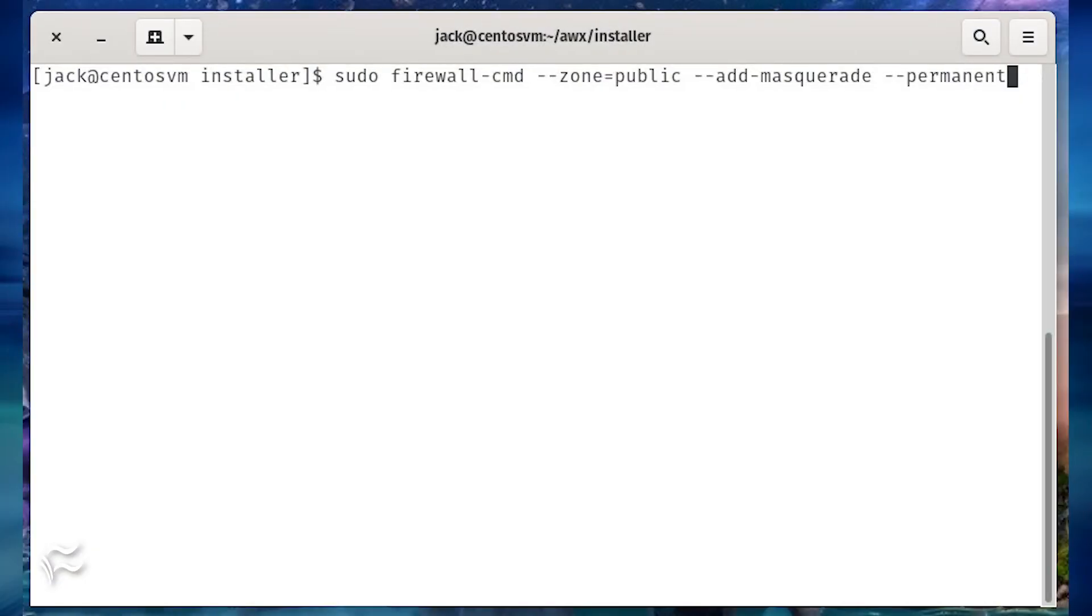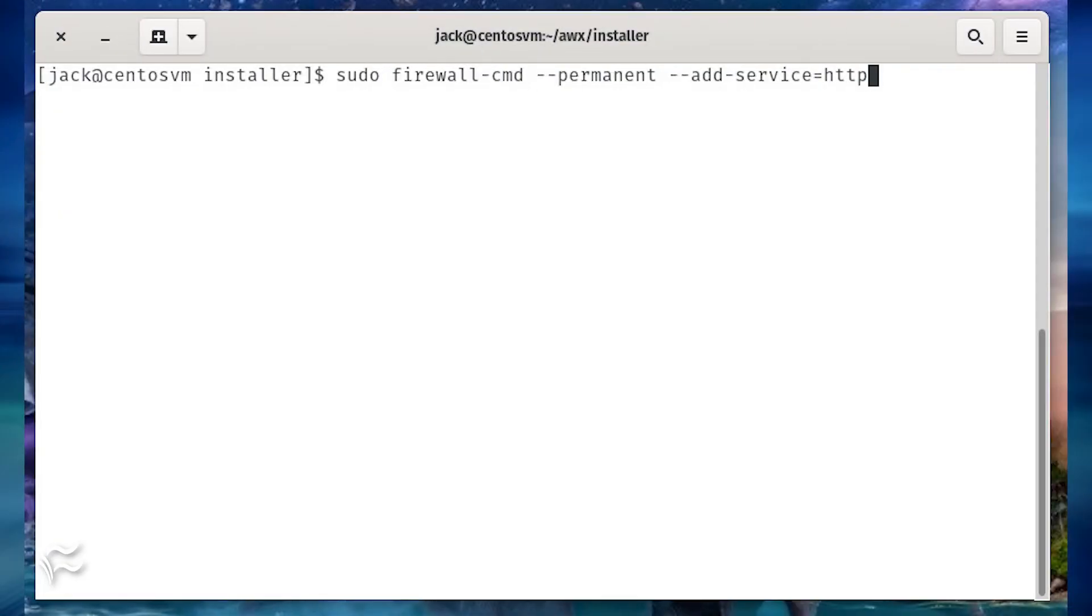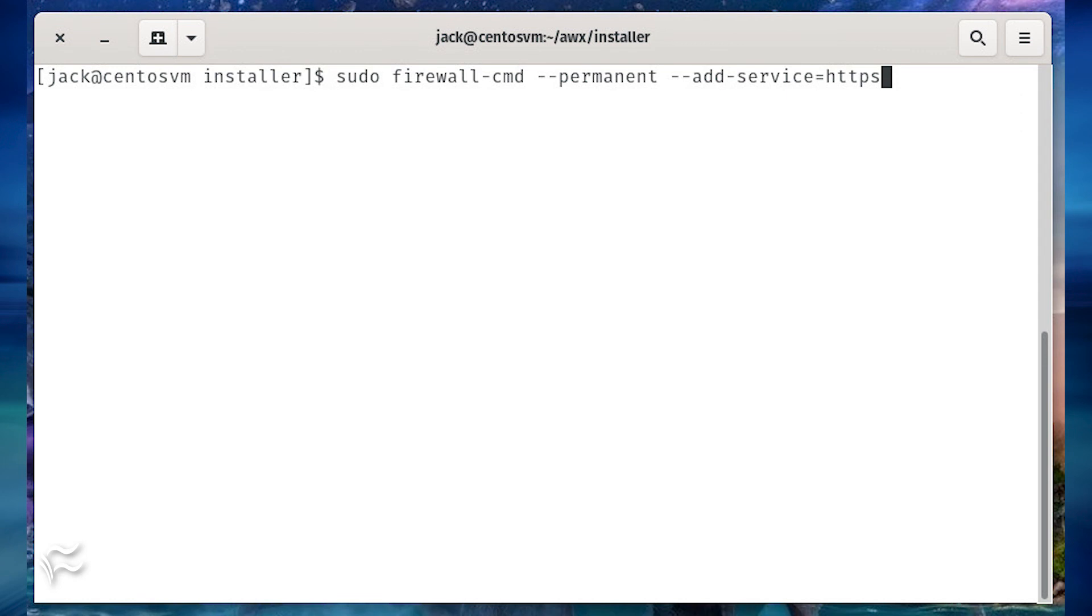The last step is to modify the firewall. This is done with the following commands: sudo firewall-cmd --zone equals public --add-masquerade --permanent, sudo firewall-cmd --permanent --add-service equals http, sudo firewall-cmd --reload.